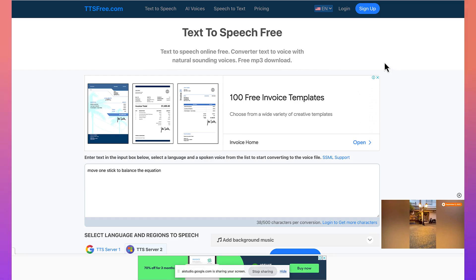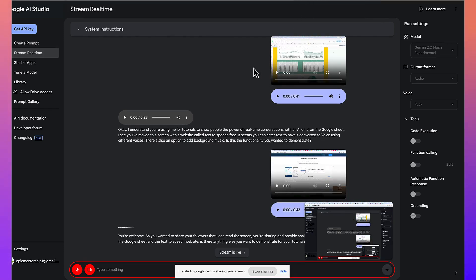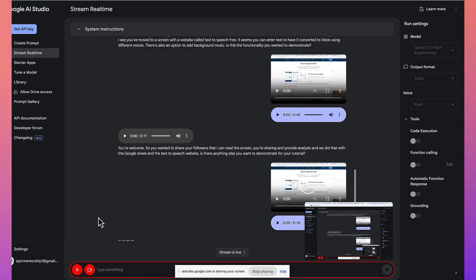You're welcome. So, you wanted to show your followers that I can read the screen you're sharing and provide analysis, and we did that with the Google Sheet and the Text-to-Speech website. Is there anything else you want to demonstrate for your tutorial? Well, at this moment, thank you so much, and goodbye. Have a nice day. All right. You're very welcome. Have a great day as well, and good luck with your tutorials.